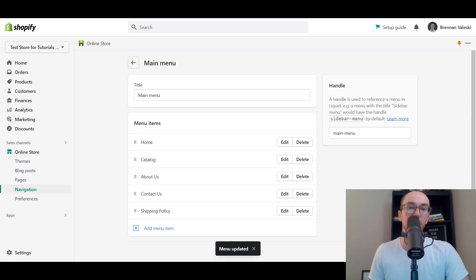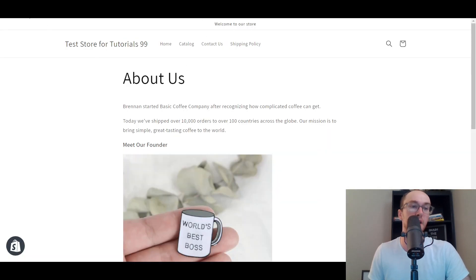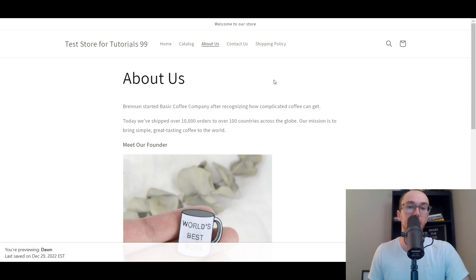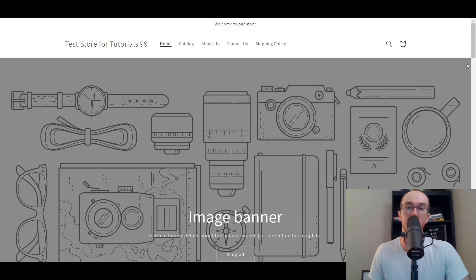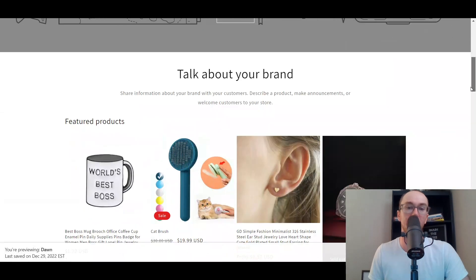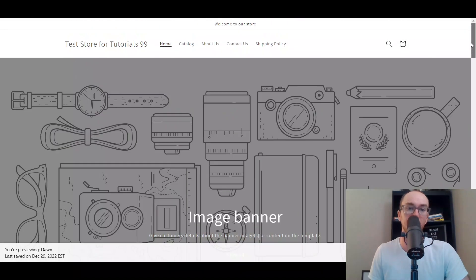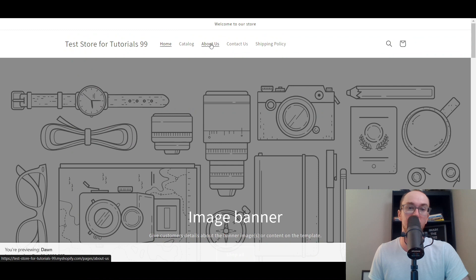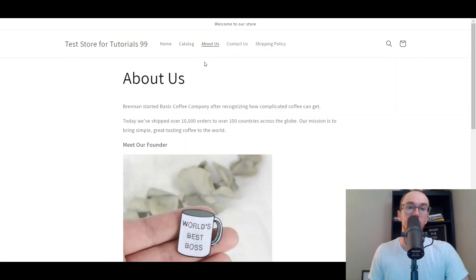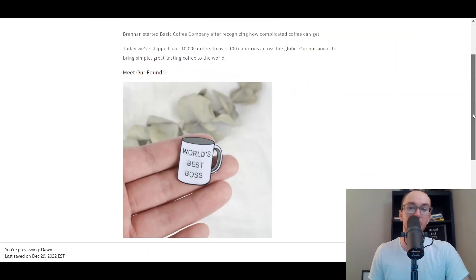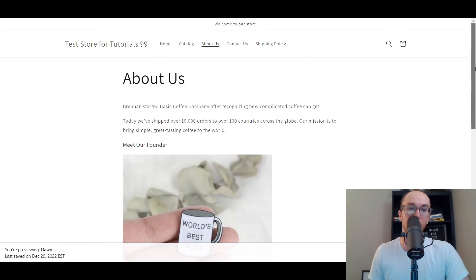Sometimes it takes a second for this to update, but it should show up right there — boom, in the header now. As you can see, we have the About Us page link. So if you go to your homepage on your Shopify store, people can go to the About Us section in your header and read all about the company, maybe learn more about your brand.